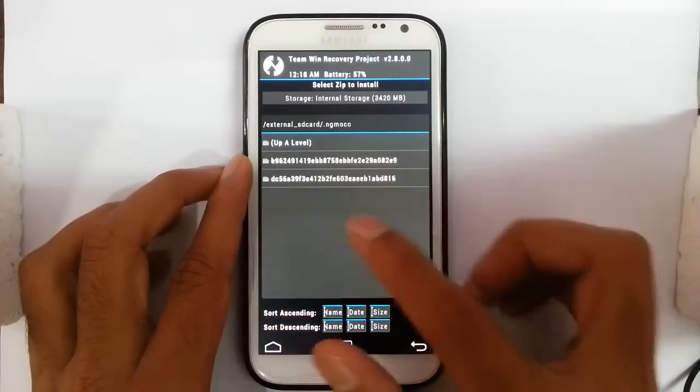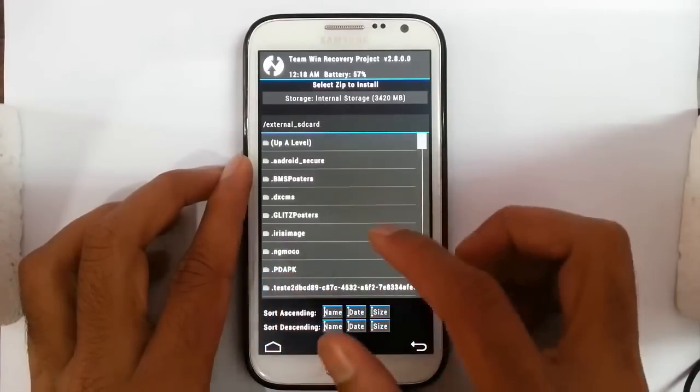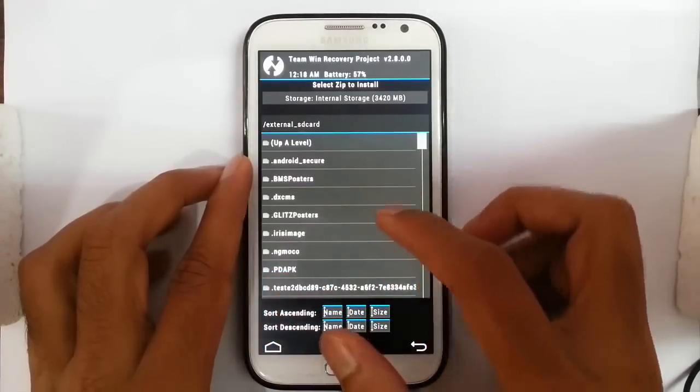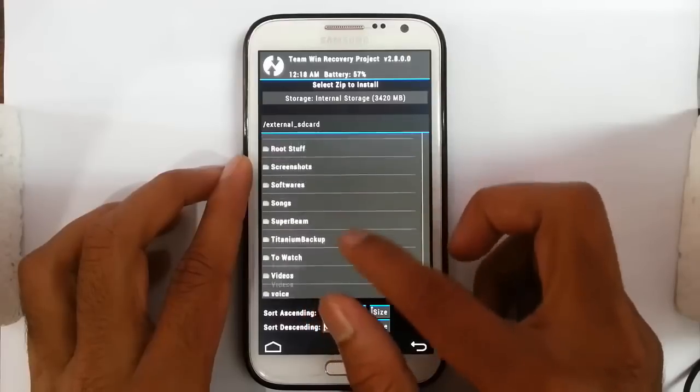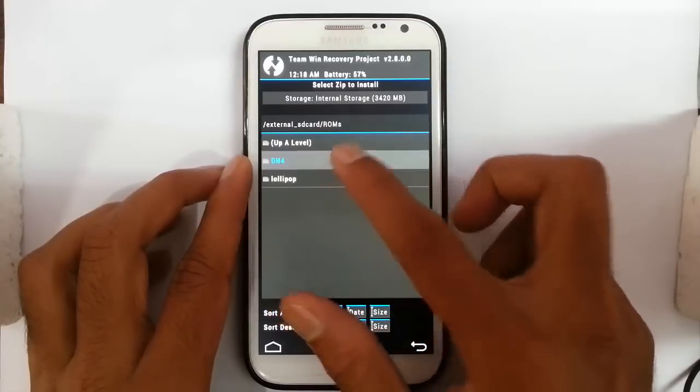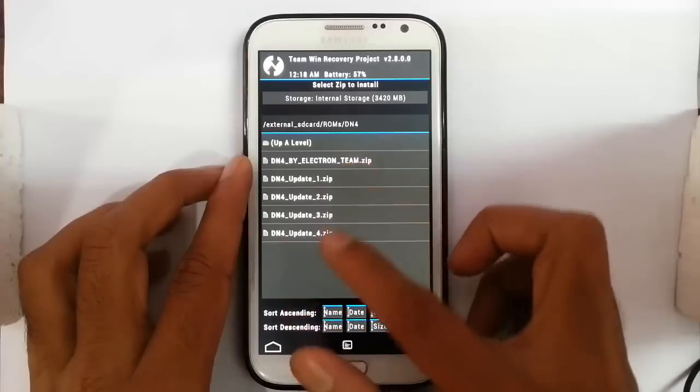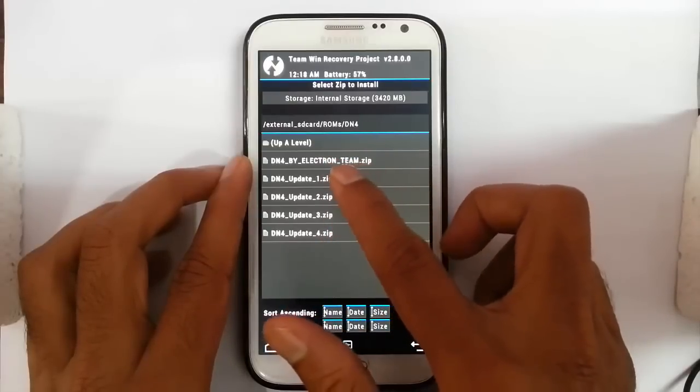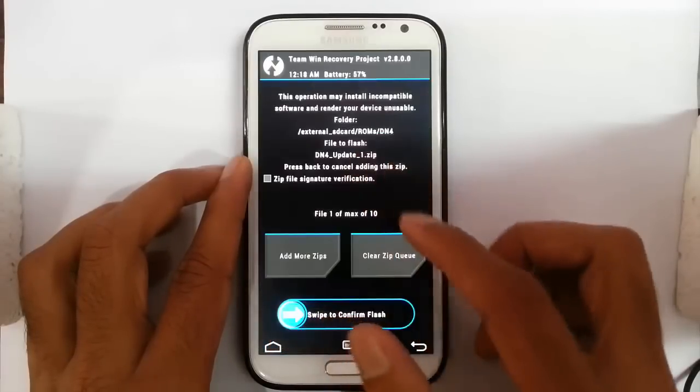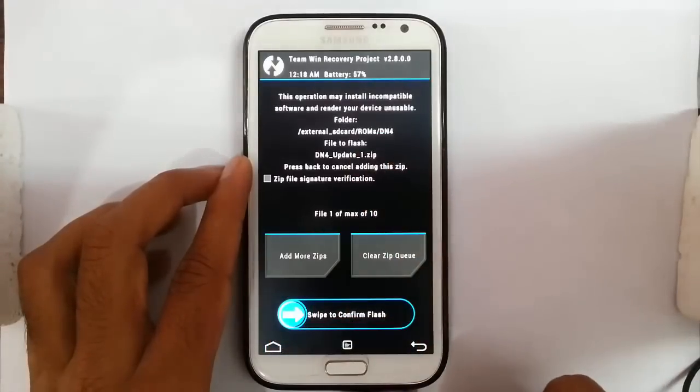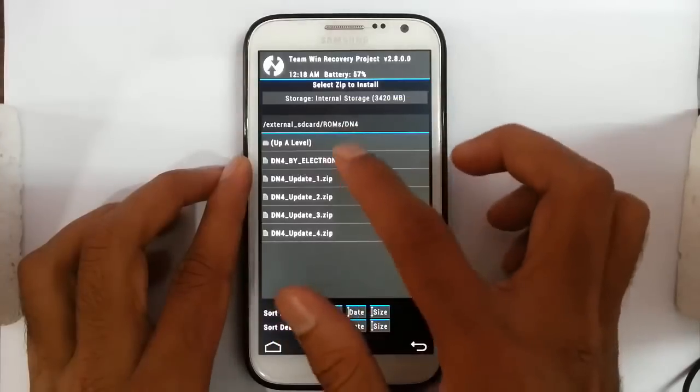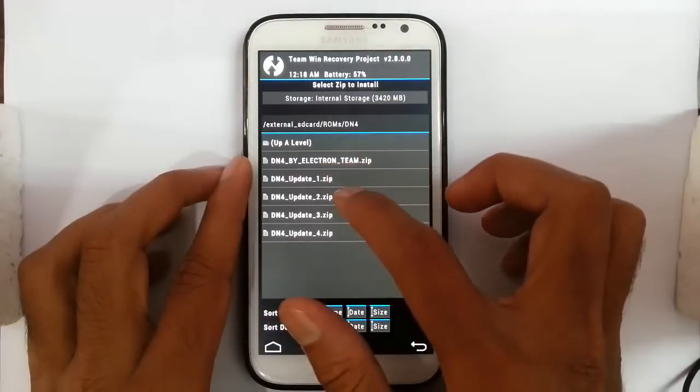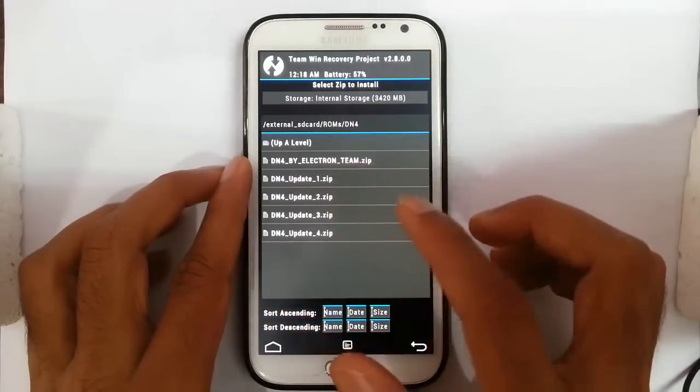the downloaded update file. I stored it in the wrong folder, then DN4, here are the updates. First, go and select update 1, then flash it, then come back again, select update 2, then update 3,